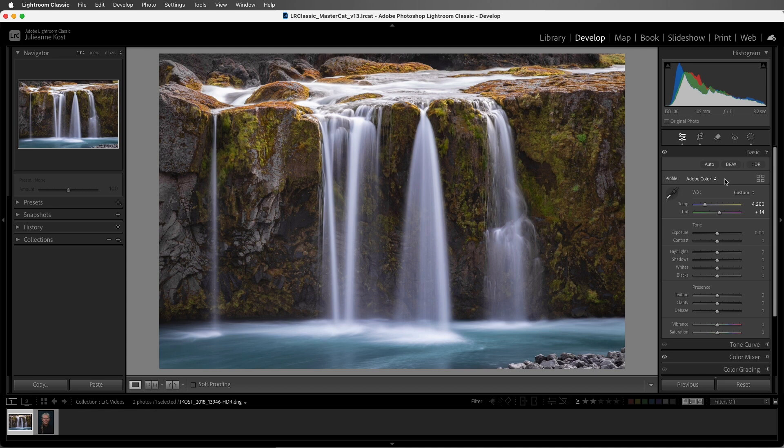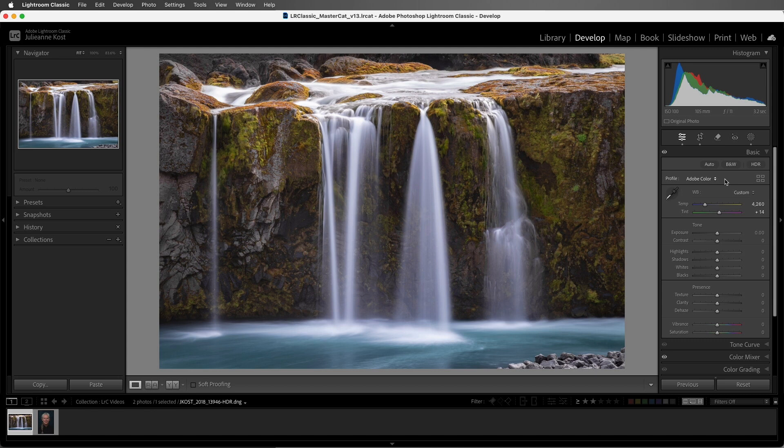Adobe Color was designed to be a great starting point for any RAW file, and the goal of this profile is to render a relatively neutral baseline image that closely matches the original colors and tones in the original scene.